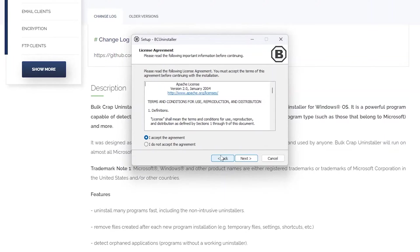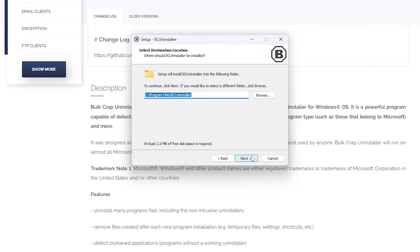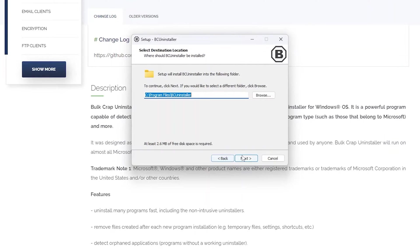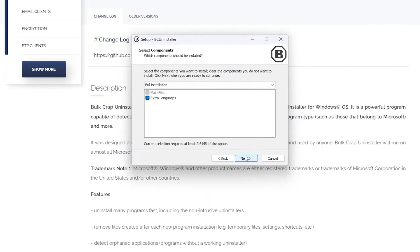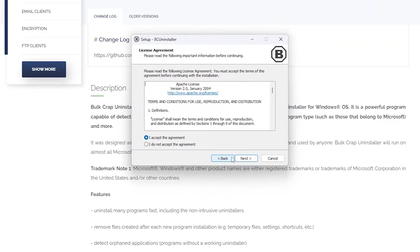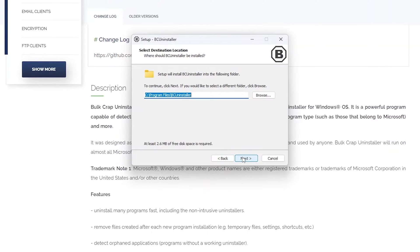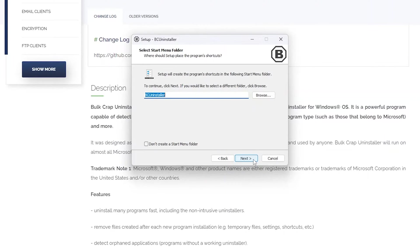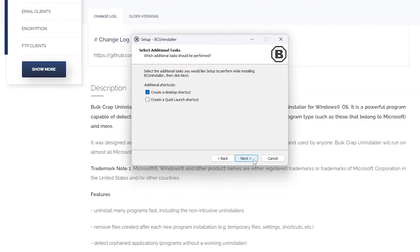And in this way we can easily install BC Uninstaller to our system.